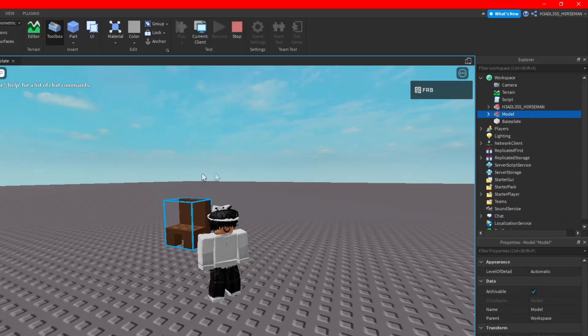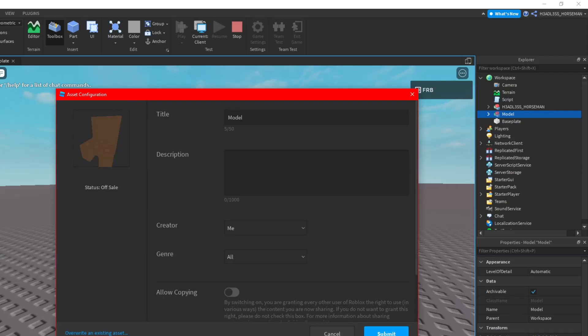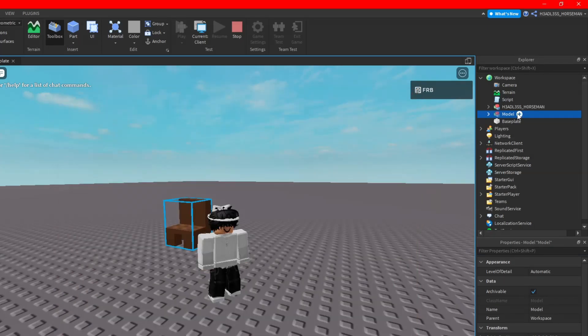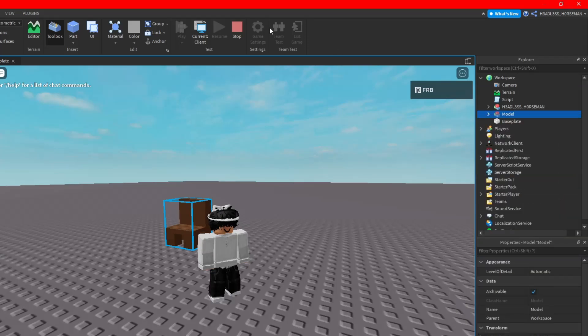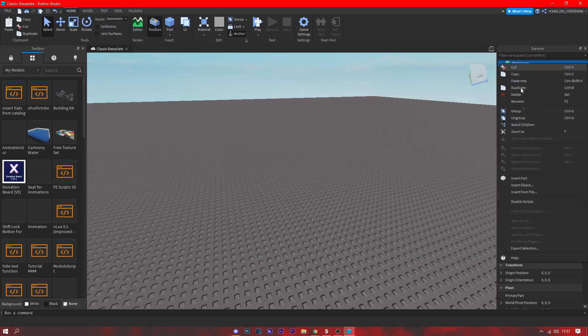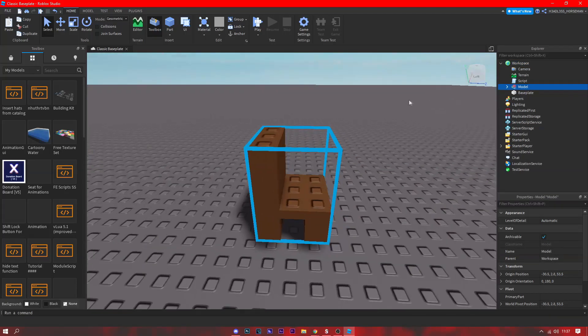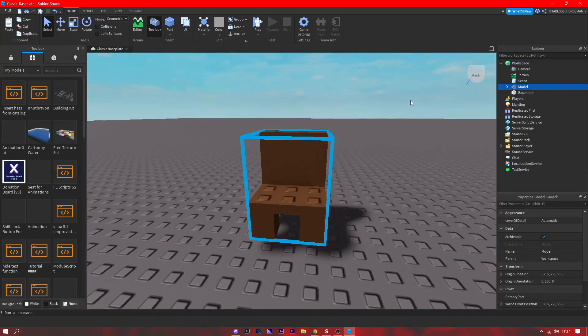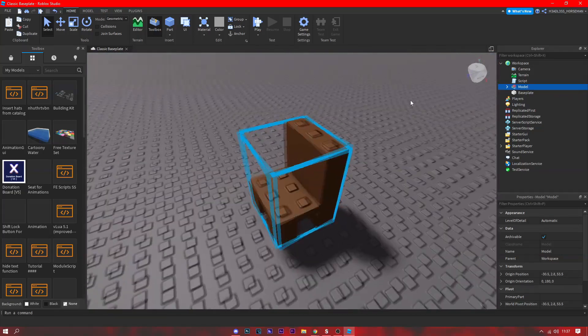You can also get it out of the game by just copying it, stopping the game, and then right click and paste. As you can see, now we have it in Studio.